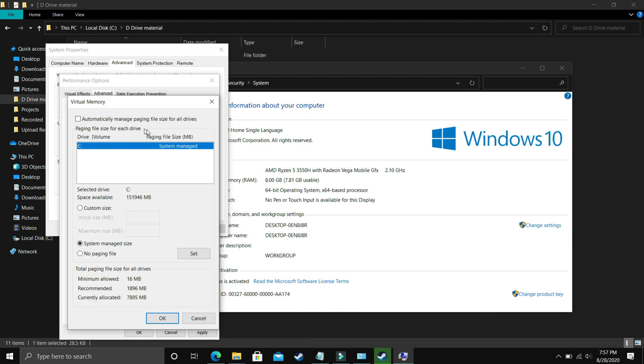And now comes the most important part: here deselect Automatically Manage Paging File Size for All Drives. Now you have to select the drive in which your game is installed. So for example, I only have C drive so I will select this, but if you have your game installed in D drive, then select the D drive. Now you have to select Custom Size here, and now the question is what you have to enter here.